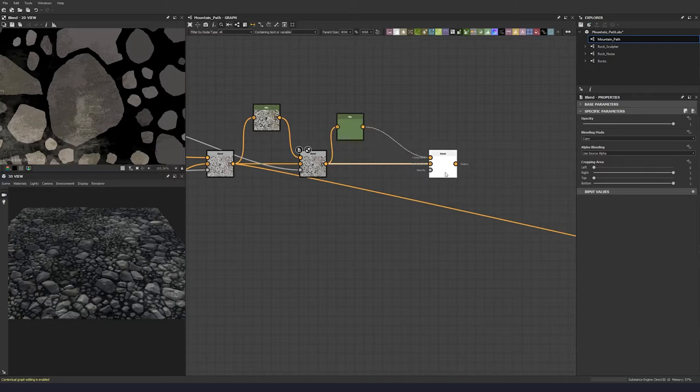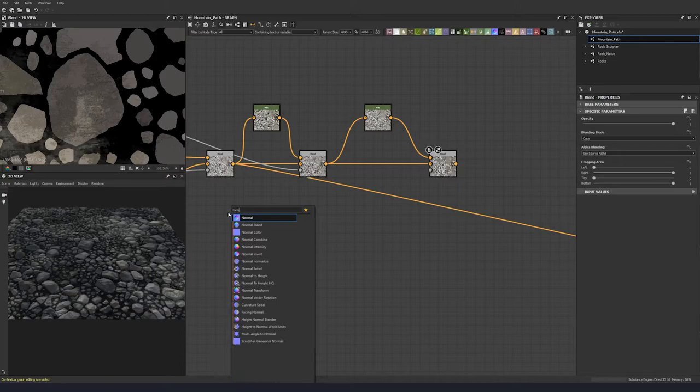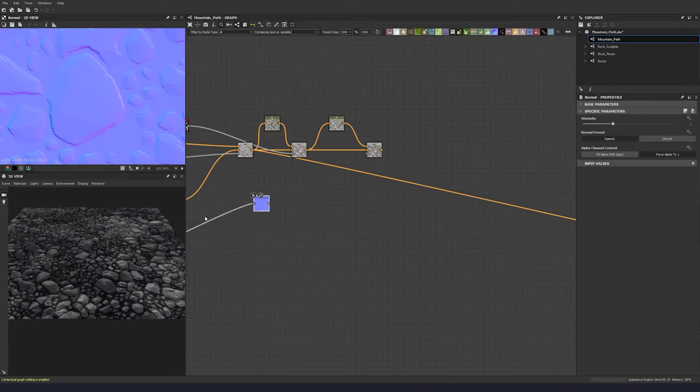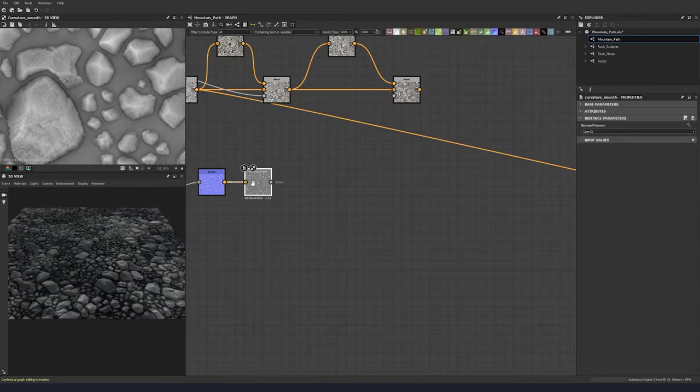Now this one we're going to use a curvature. Let's use a normal node for this because we don't need something completely accurate. Grab this, bring it up to our normal, pump the normal to a render value of 10, then use a curvature smooth, and then we're going to use a histogram scan.